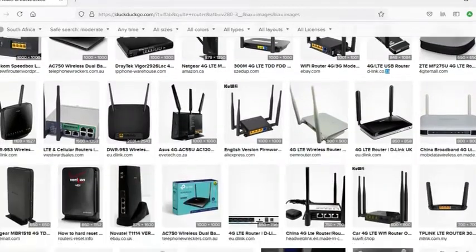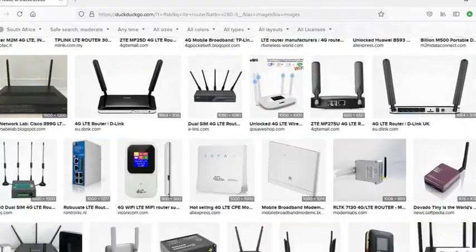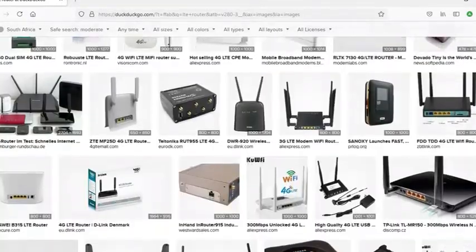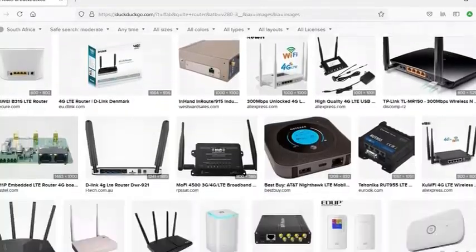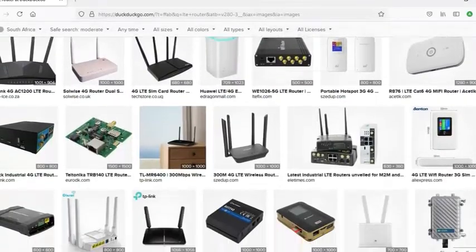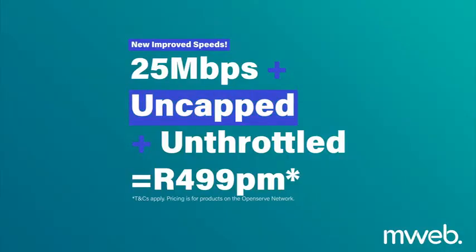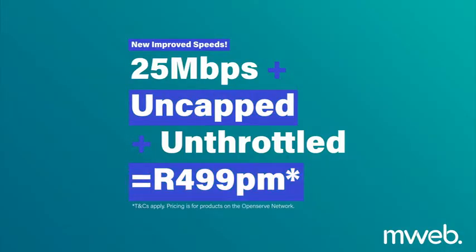However, there is a wireless alternative available while switching from ADSL to Fiber. Long-term evolution (LTE) is a 4G wireless communication technology that aims to keep smartphones,